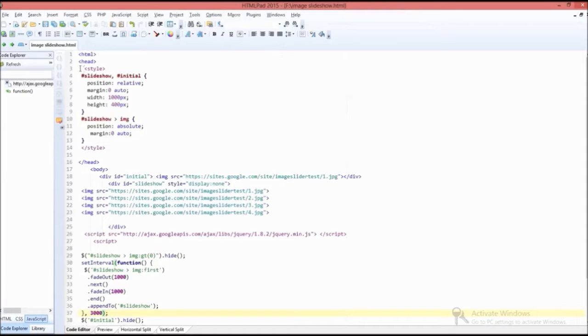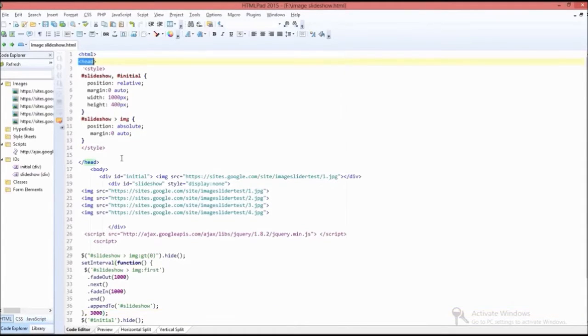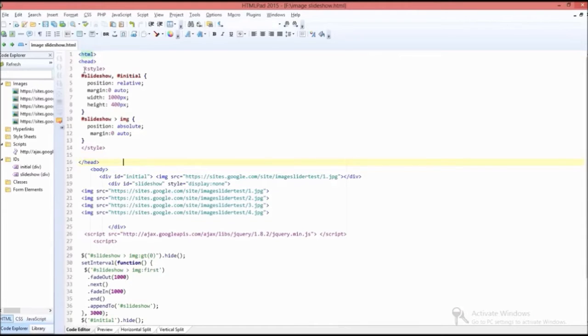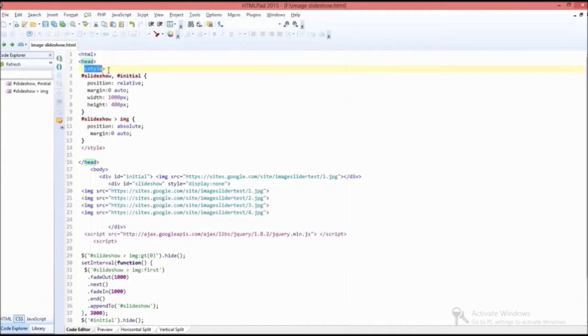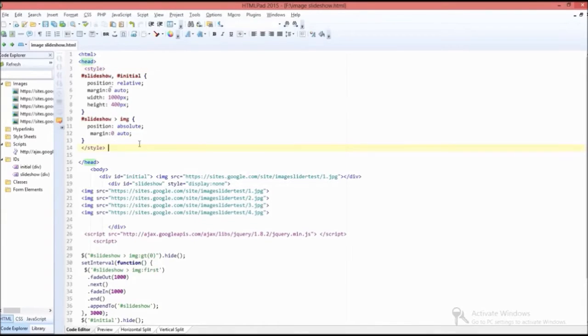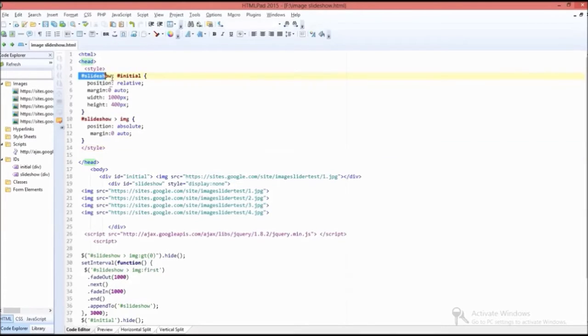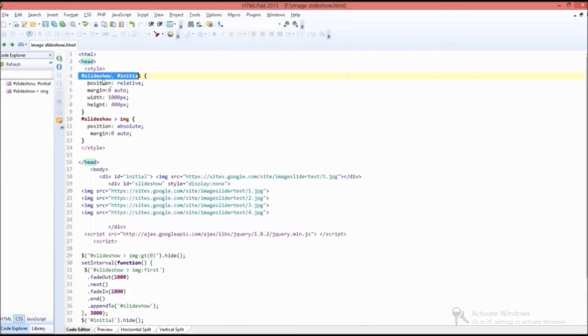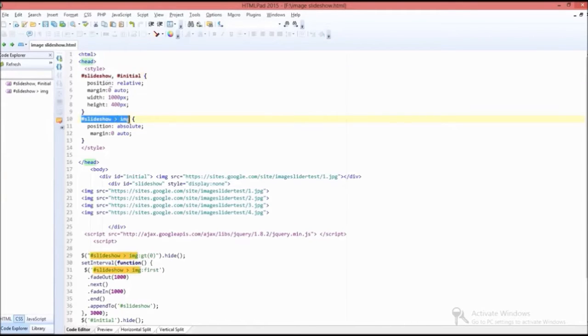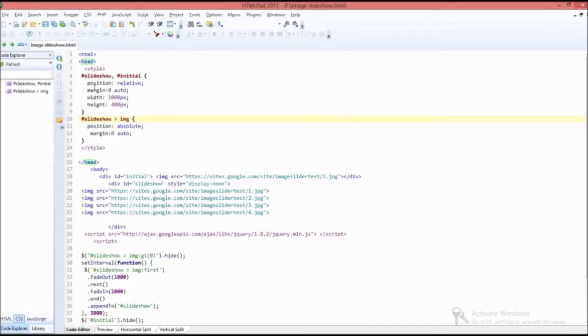Basically, HTML consists of two sections: head section and body section. In the head section, the style tags are present which serve as the main part of the image slideshow. The style section consists of two parts: first one is slideshow initial and the second one is slideshow image. I'm giving the position as relative and margin as zero auto.